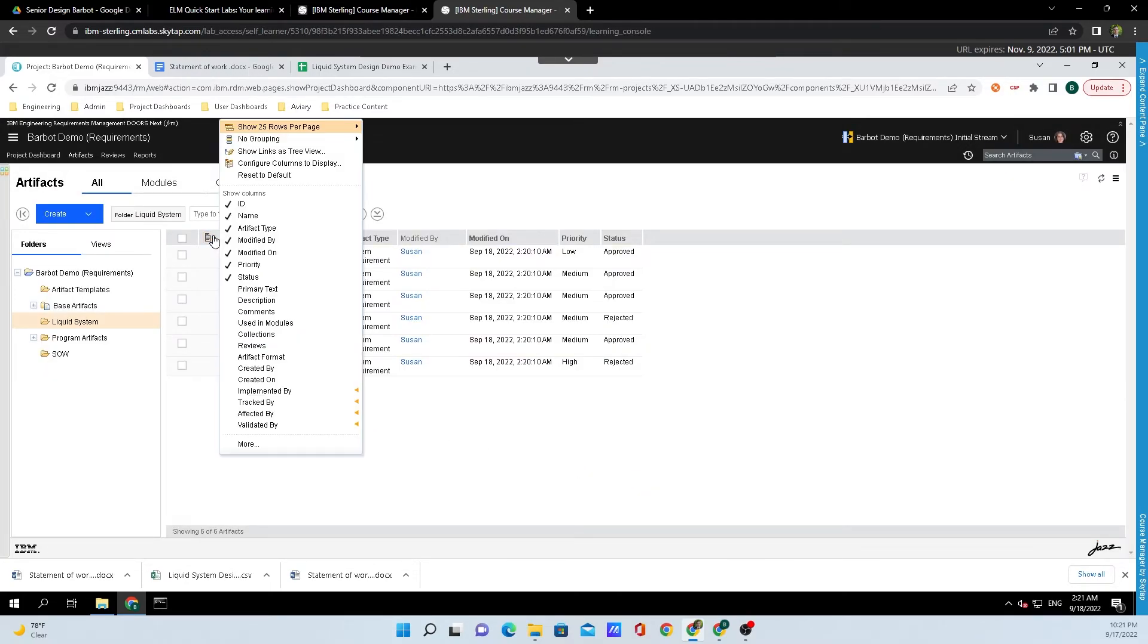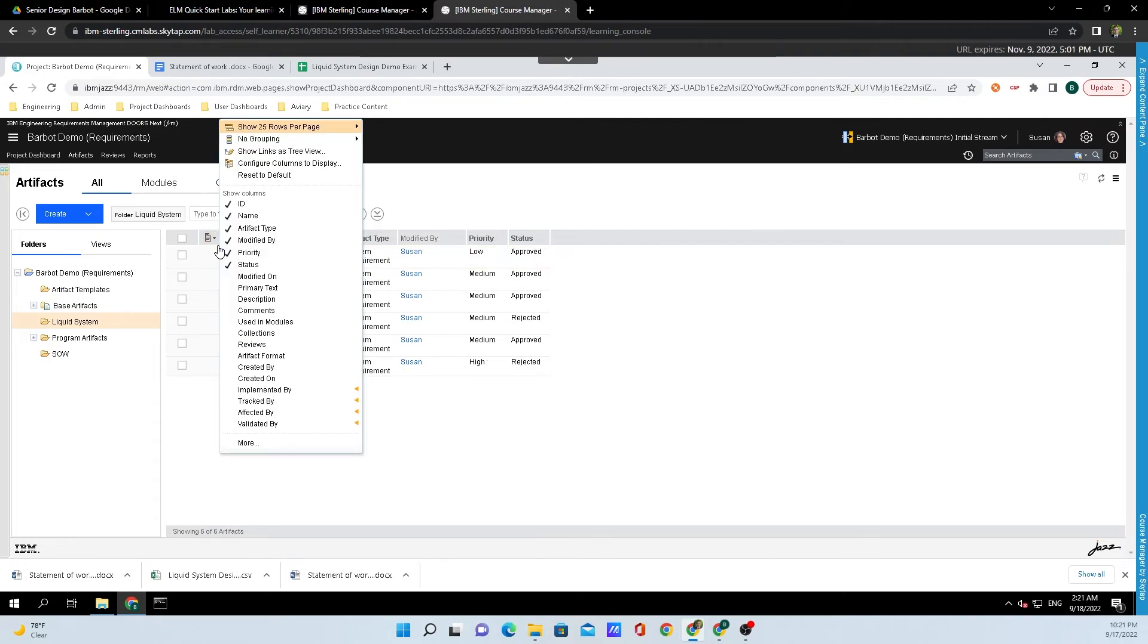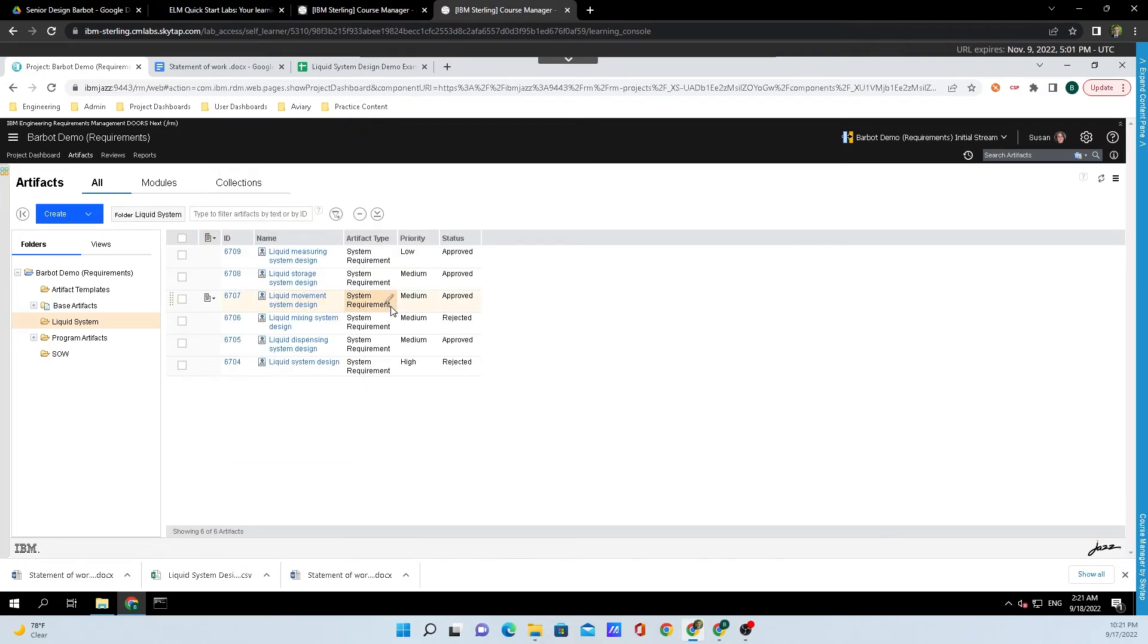To clean this up a little bit, I'm going to get rid of Modified On, and get rid of Modified By. Now we can see it looking a lot more like the Excel spreadsheet.